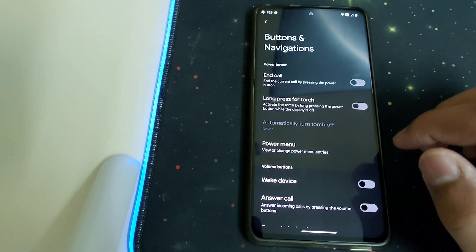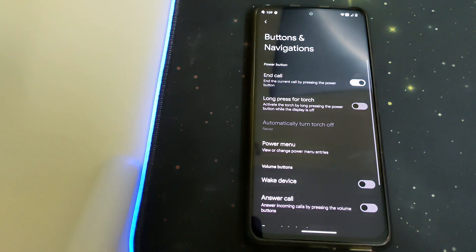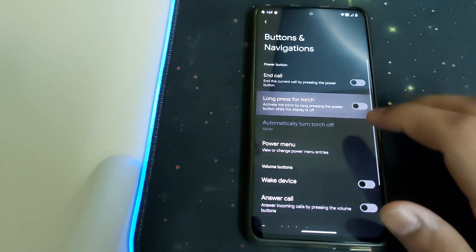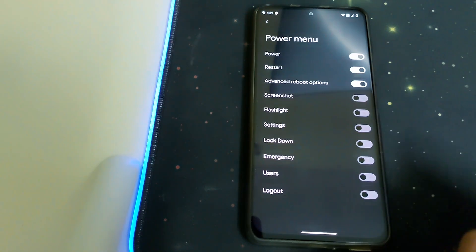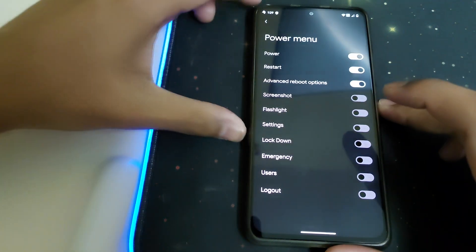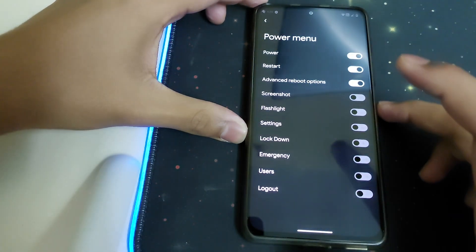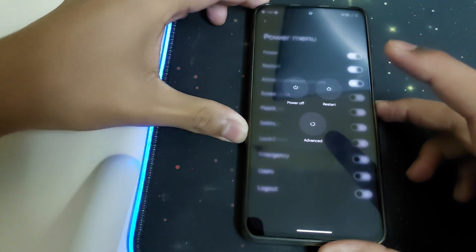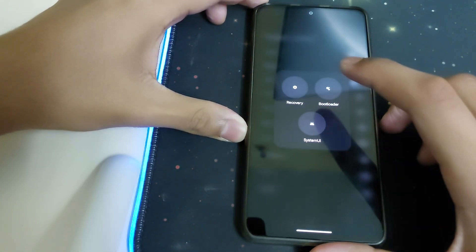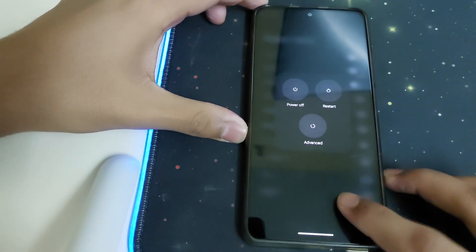Under Buttons and Navigation, we have an end-call option — you can end a call by pressing the power button, with long-touch support. Under Power Menu, we have advanced reboot options. Under Advanced, we have Bootloader, Recovery, and SystemUI options.